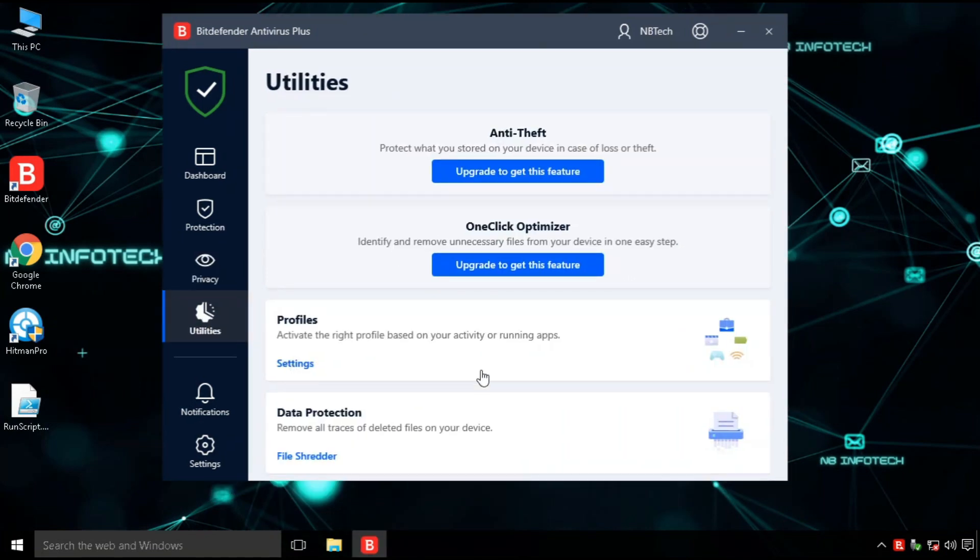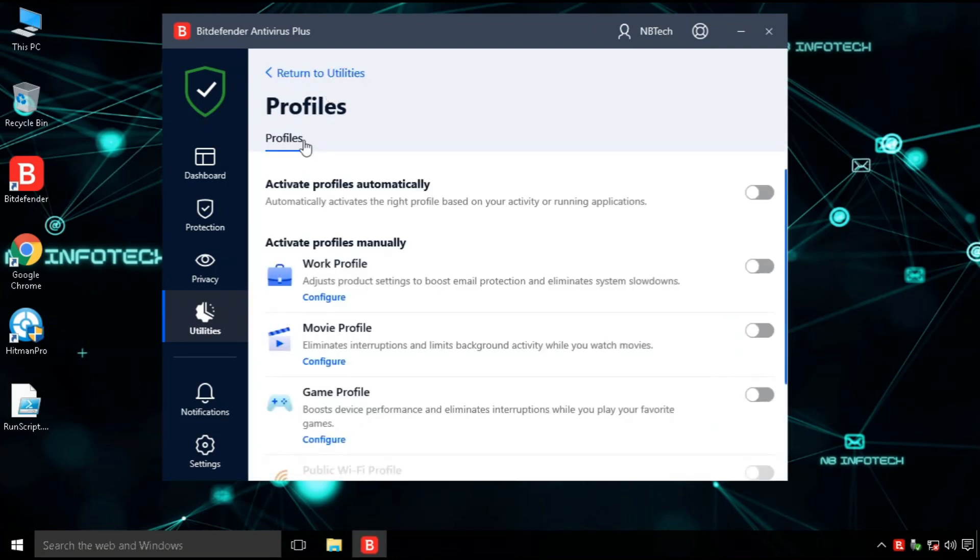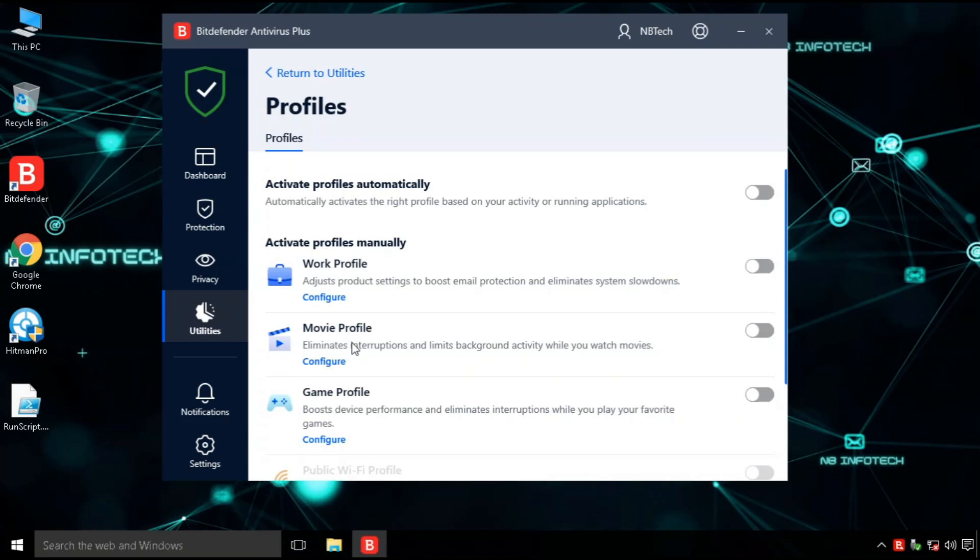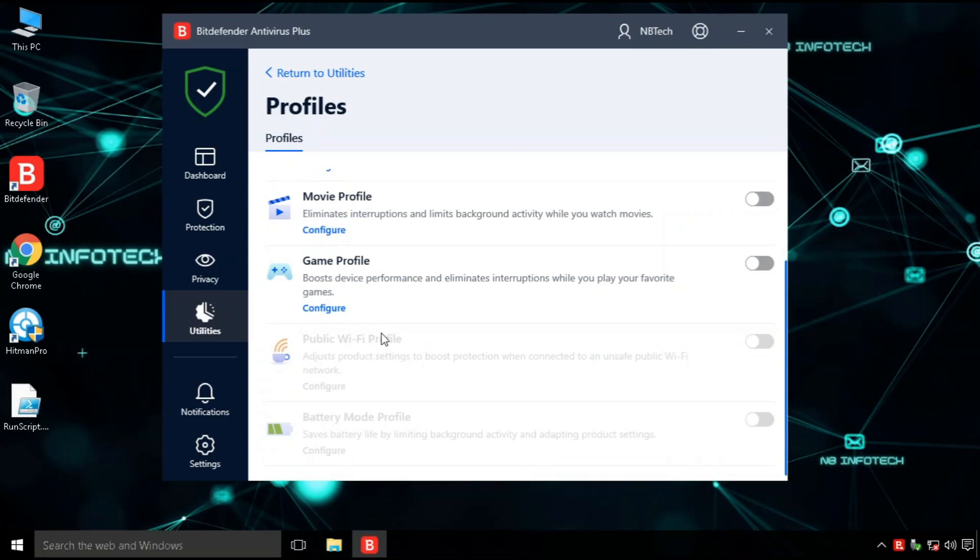Utility section. Bitdefender Antivirus Plus has different profiles. It detects when you play games, work, or watch movies, so it cannot bother you with unnecessary requests.